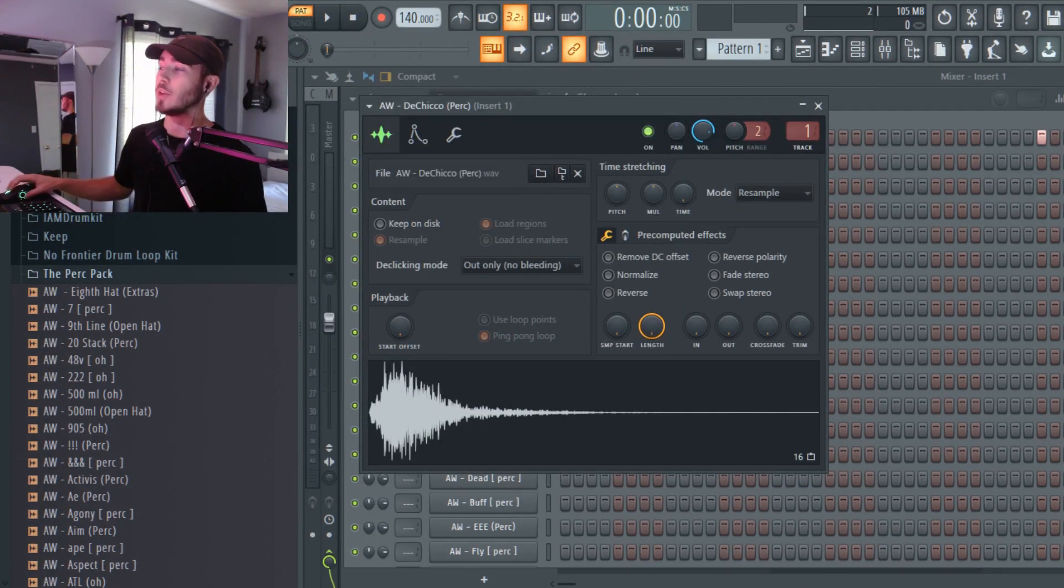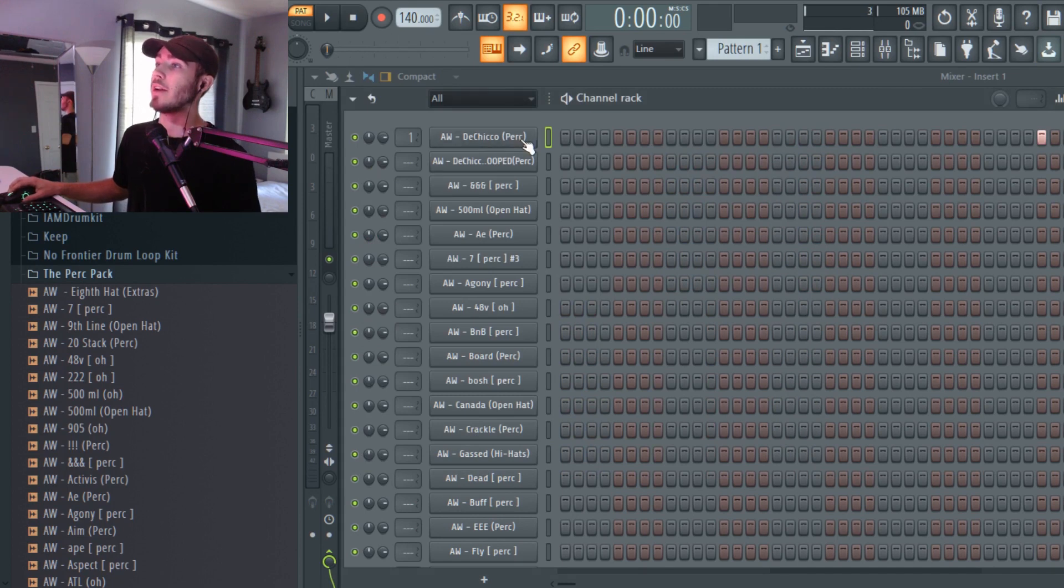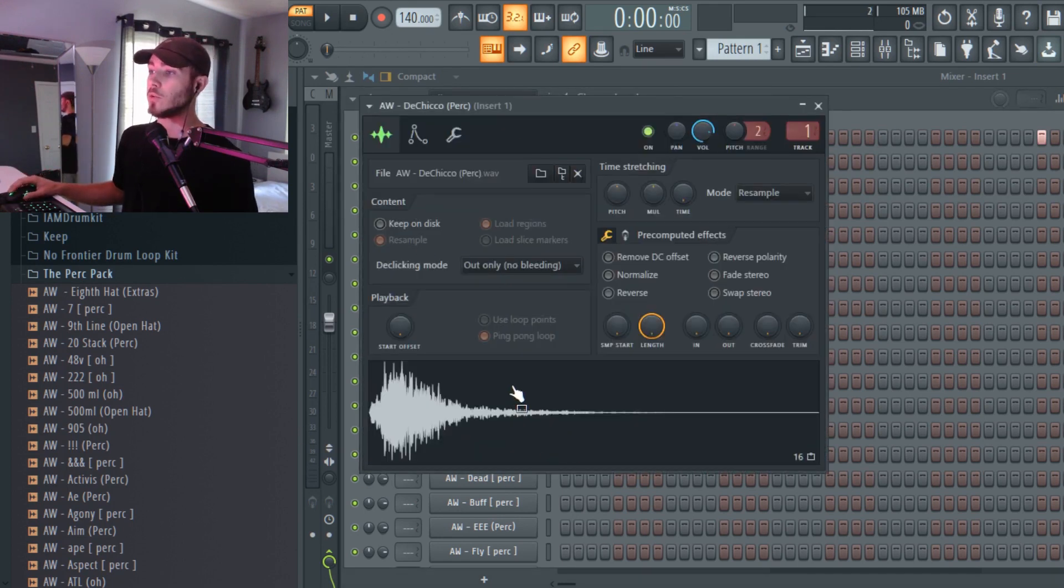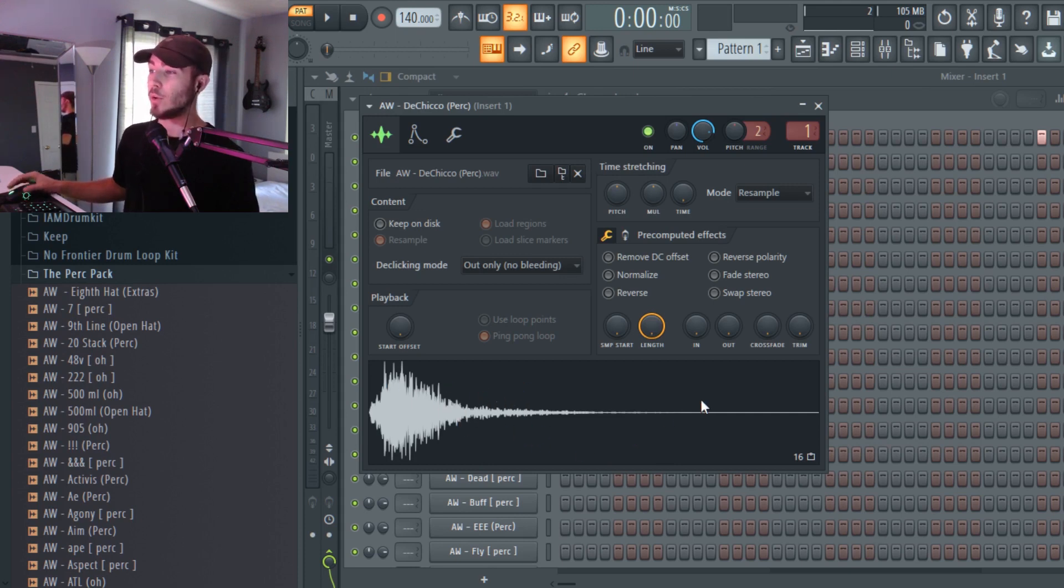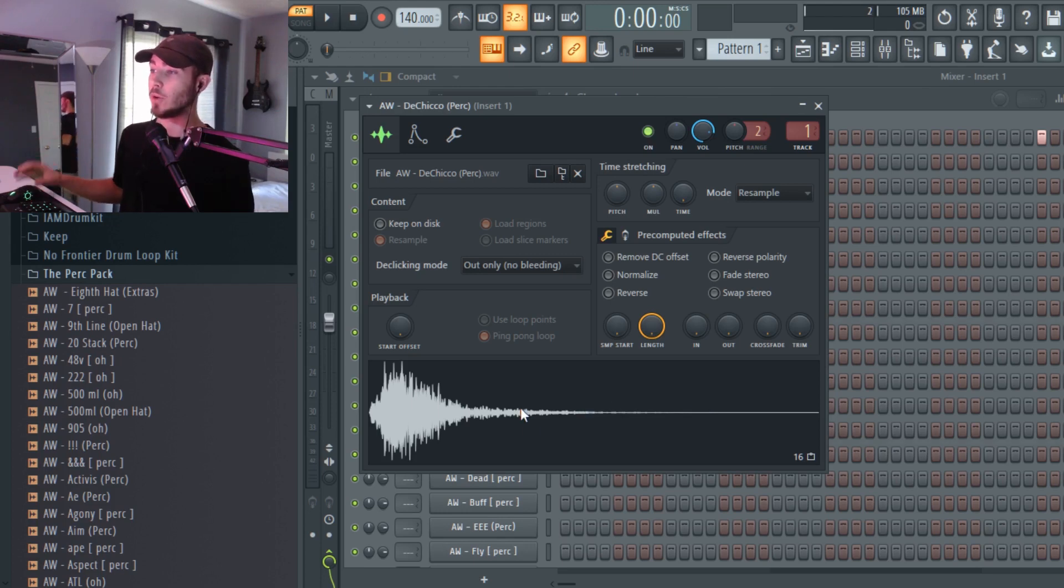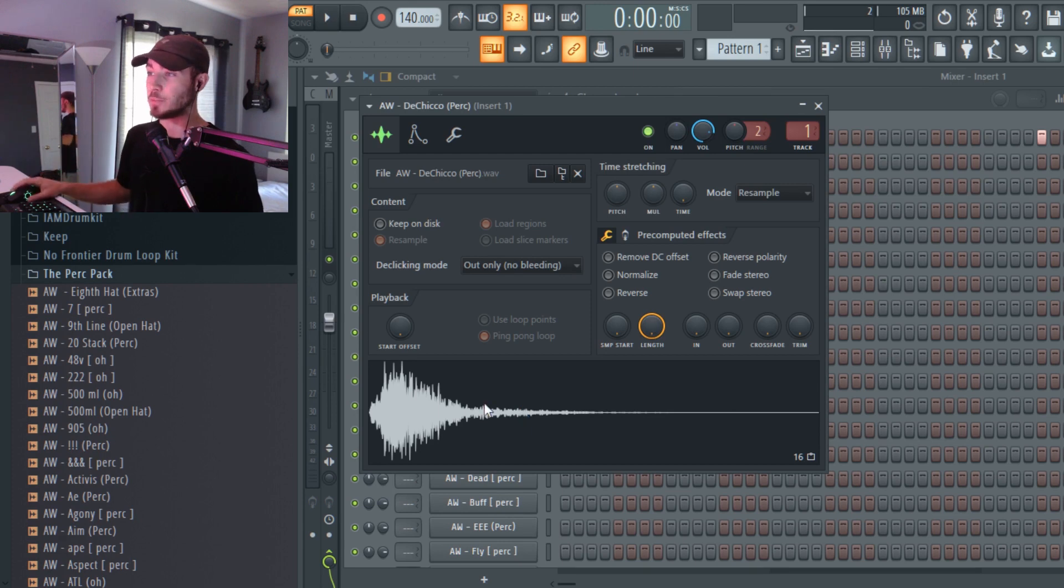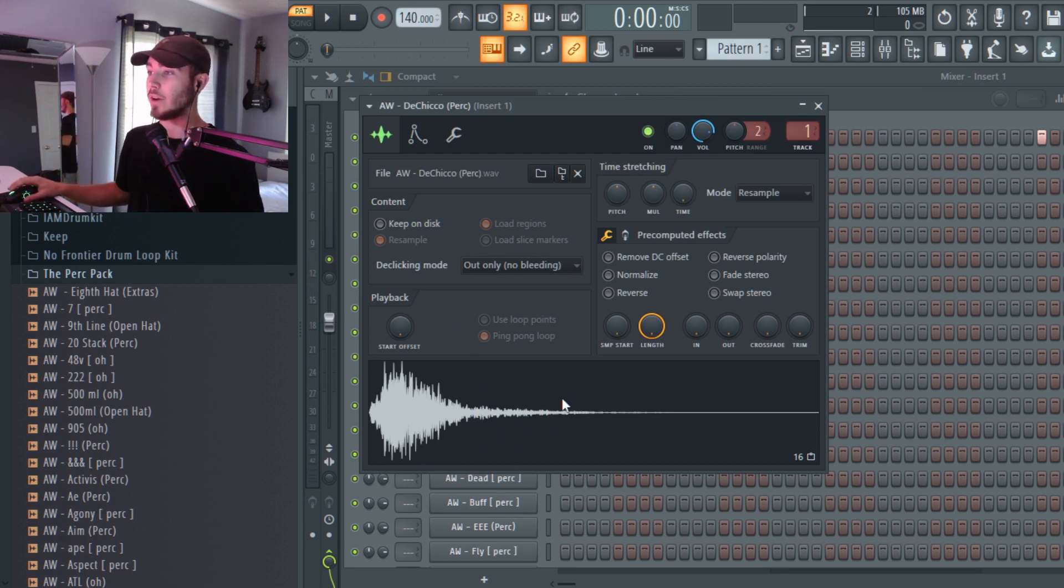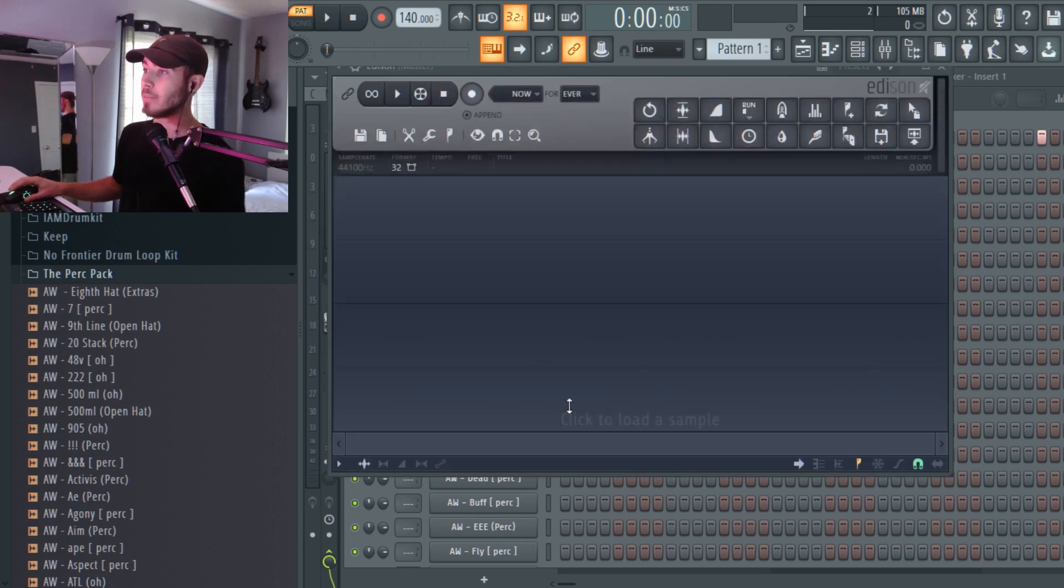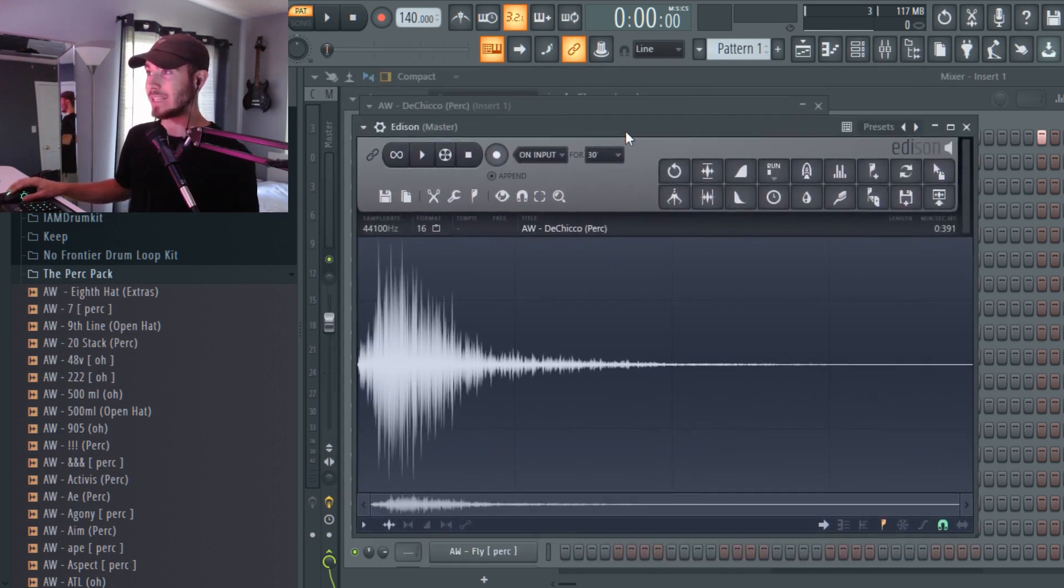The first thing you're going to want to do is go into your step sequencer here and find a sound that you want to ping-pong. Second thing you're going to do is right-click the waveform on the bottom here. I know for a fact that OBS doesn't pick up the Windows text menu when I right click, so just bear with me. Right click the waveform and it'll say edit in audio editor, and basically that'll open up Edison.